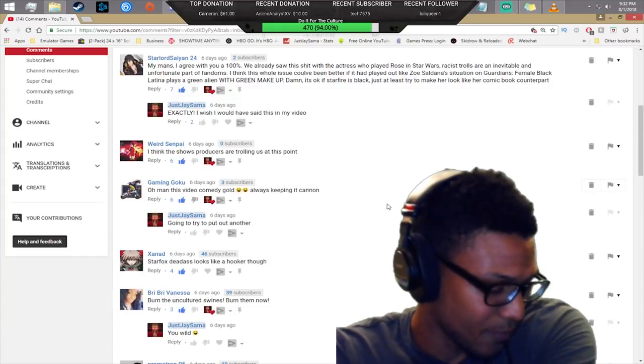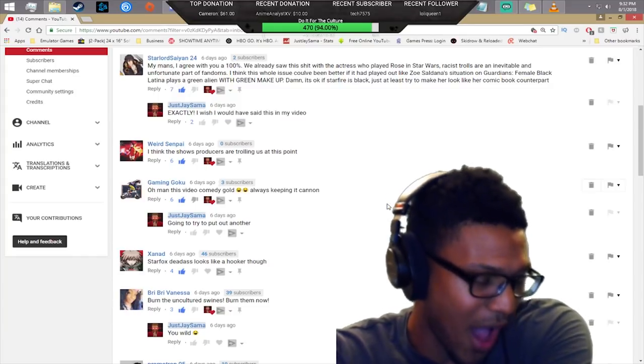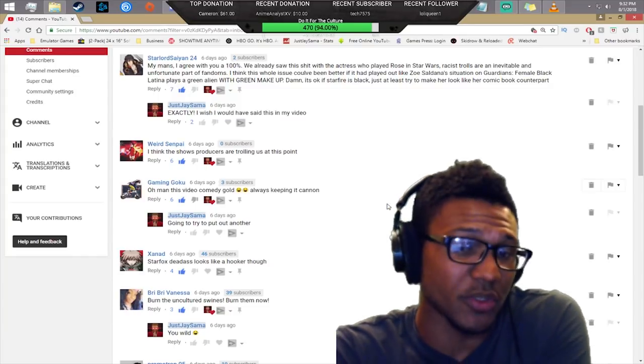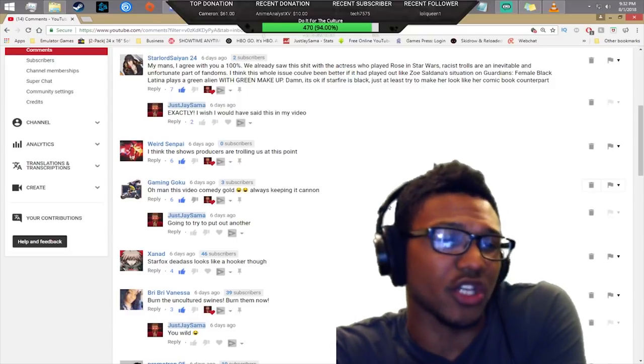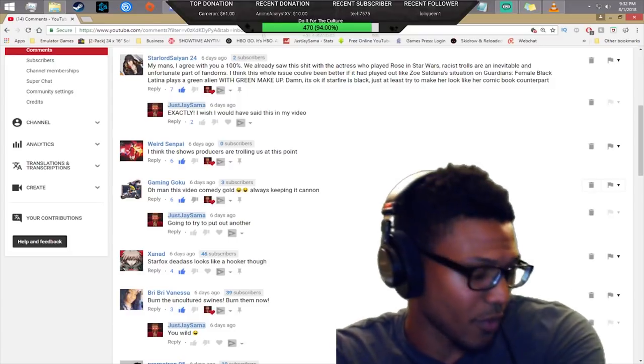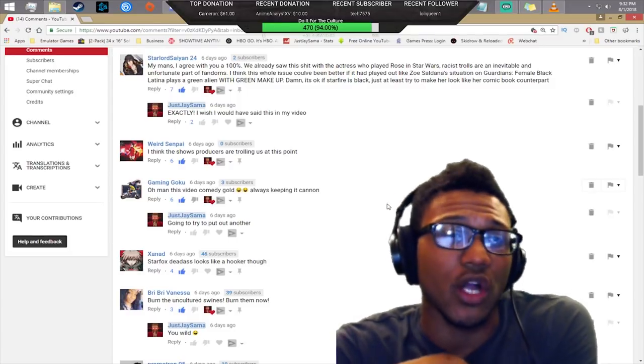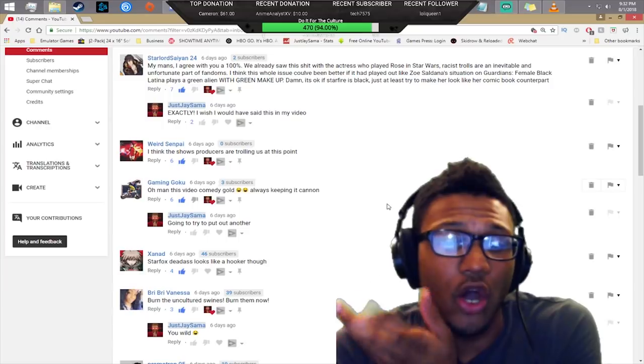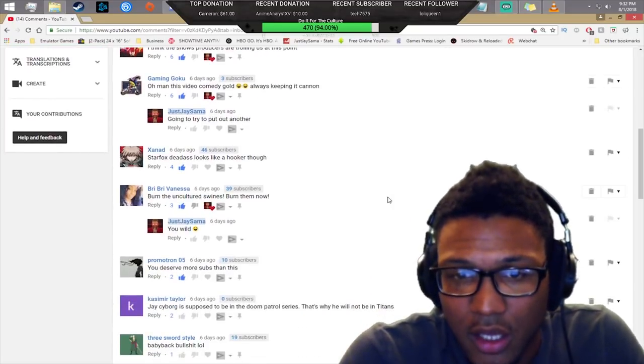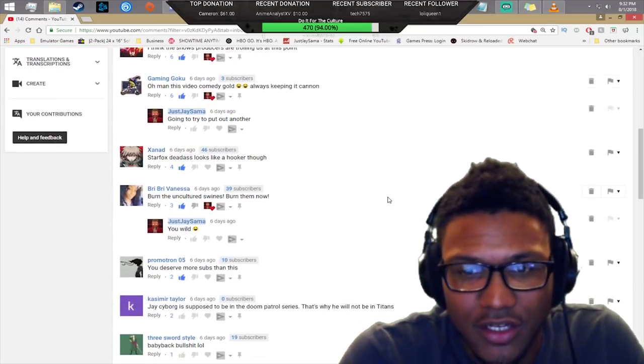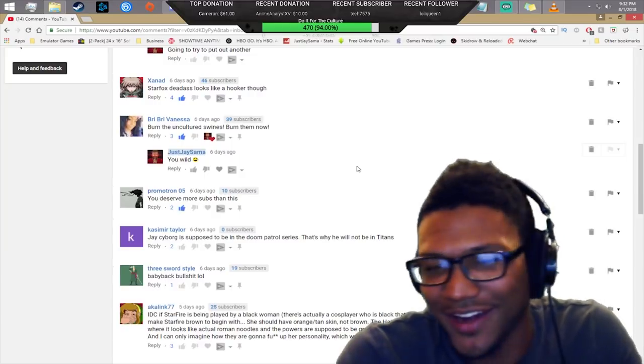Starfire dead ass looks like a hooker though. I mean yeah, I don't know what it is about this costume. I don't know why they chose it specifically. The fur jacket just kind of sets it over for me. I'm sure the rest of her costume is probably dope.